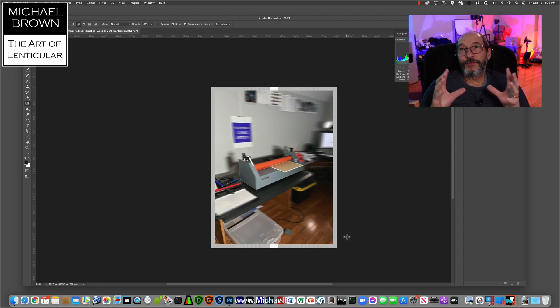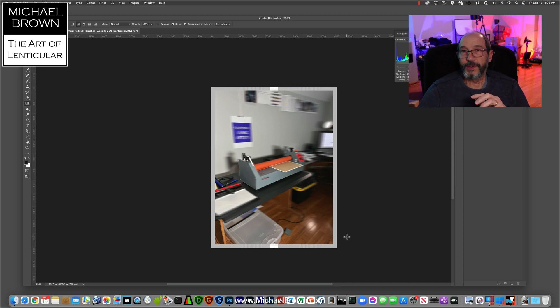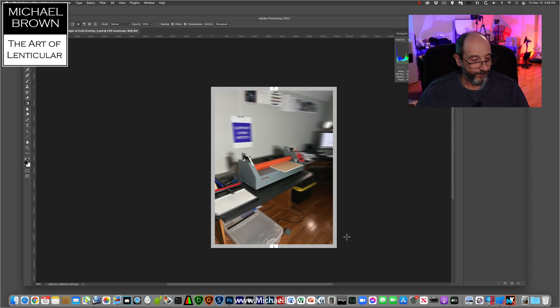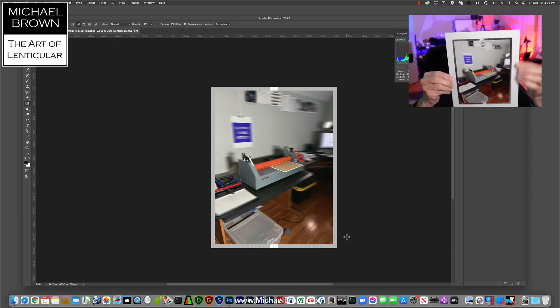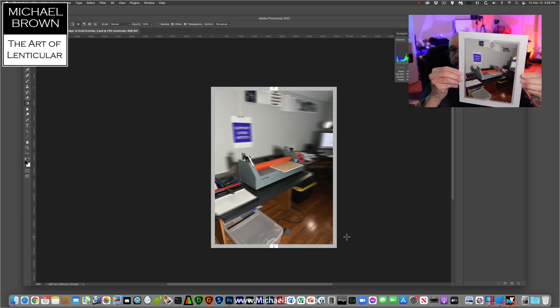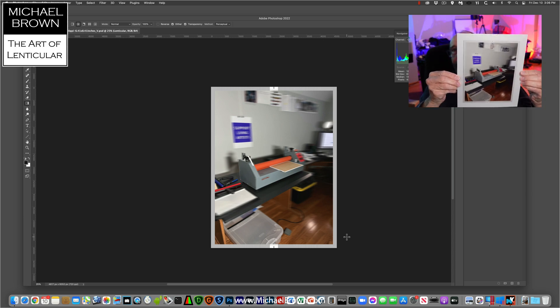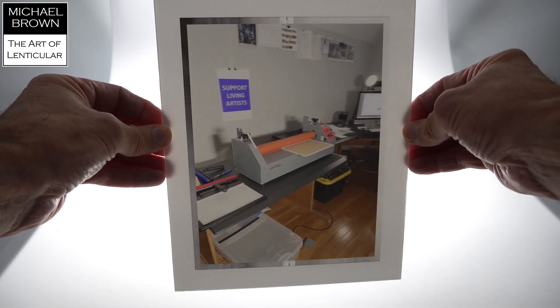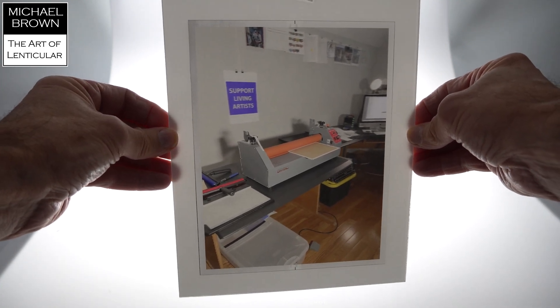So there you go. A very quick and simple way to use your iPhone to capture a picture with a depth map. And then to make a 3D lenticular print. I hope you enjoyed this short tutorial. Thank you.